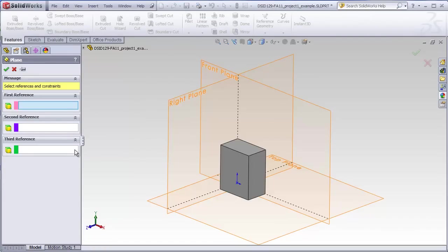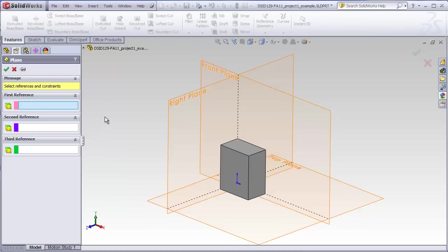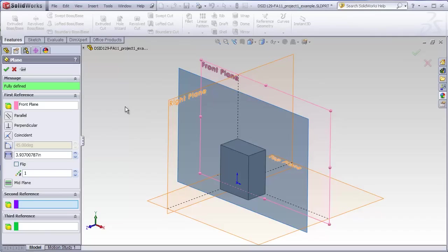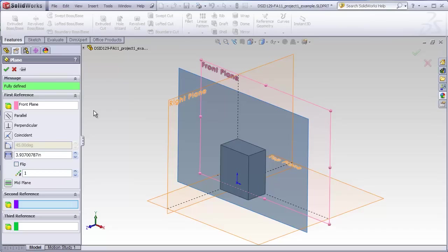Usually, you need at least two and sometimes three references to locate a new plane. The fewer the references you have, the more information that has to be added in order to create one unambiguous location for your new plane. The very easiest way to add a plane is to make a new plane parallel to an already existing plane or face. So our reference in this case is going to be, in this case we'll choose our front plane. And if we don't choose any other references, we have to give it some additional information here in the first reference box.